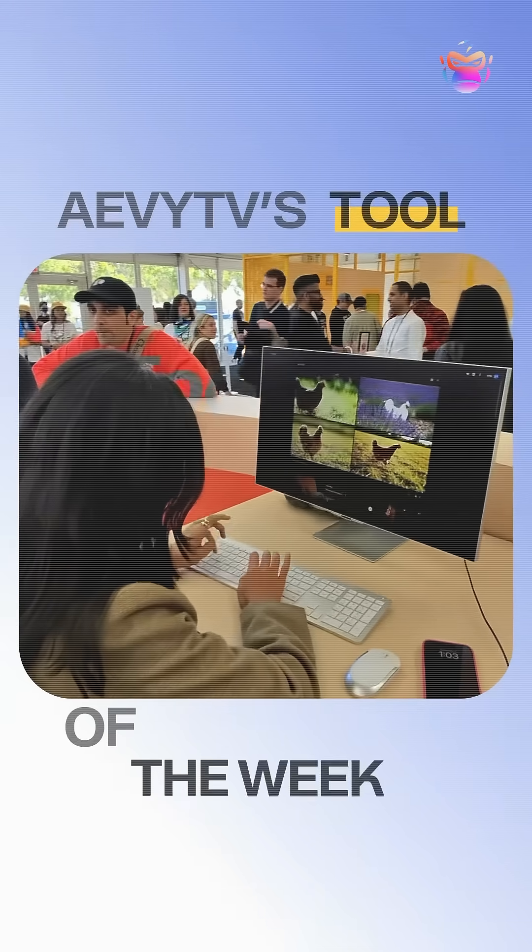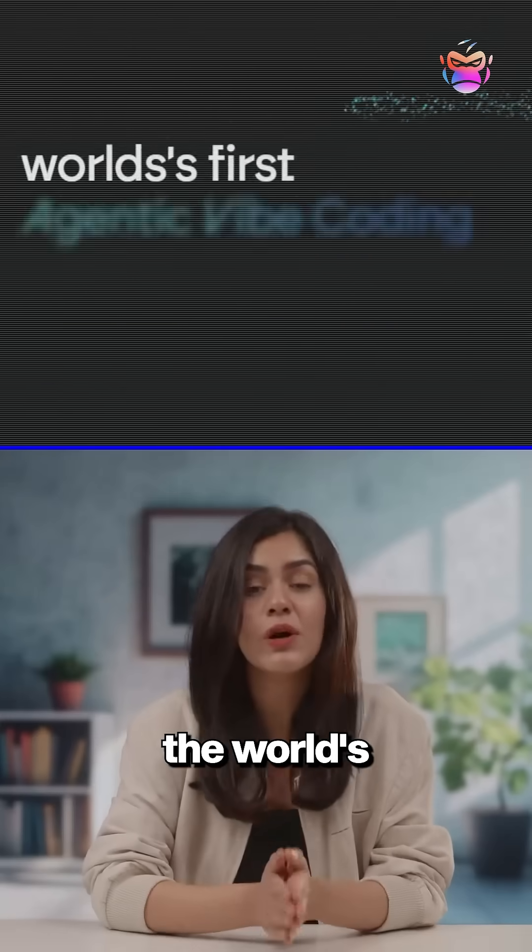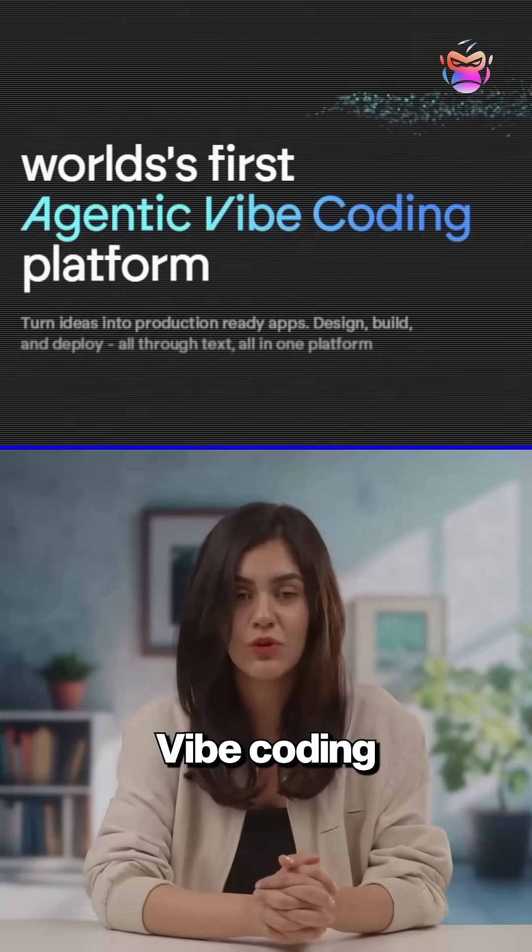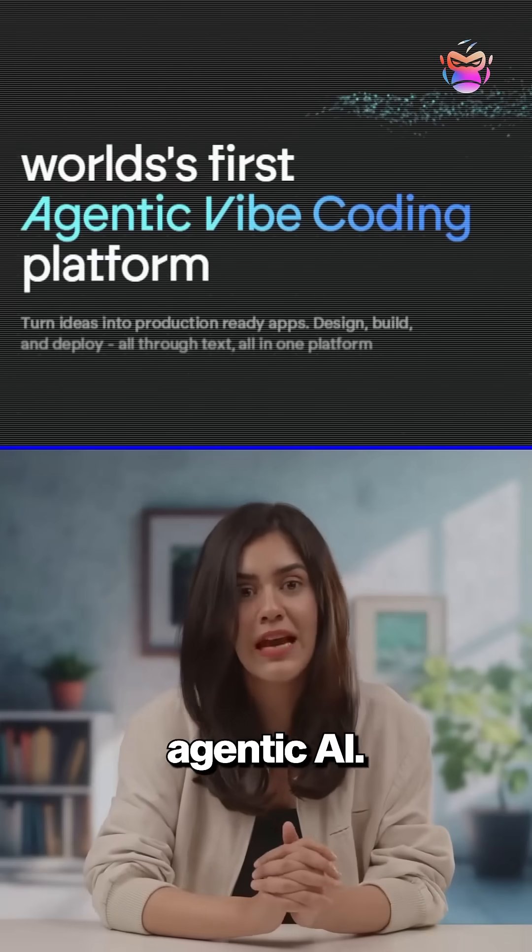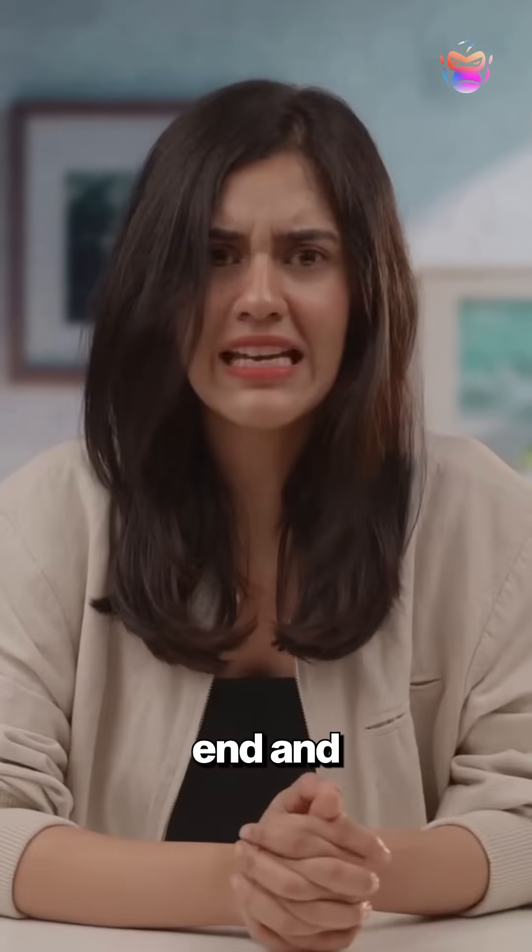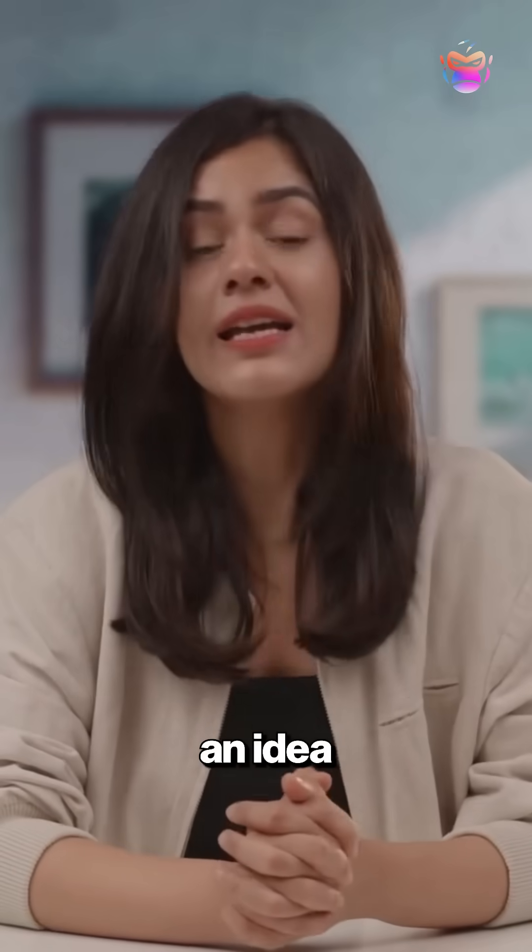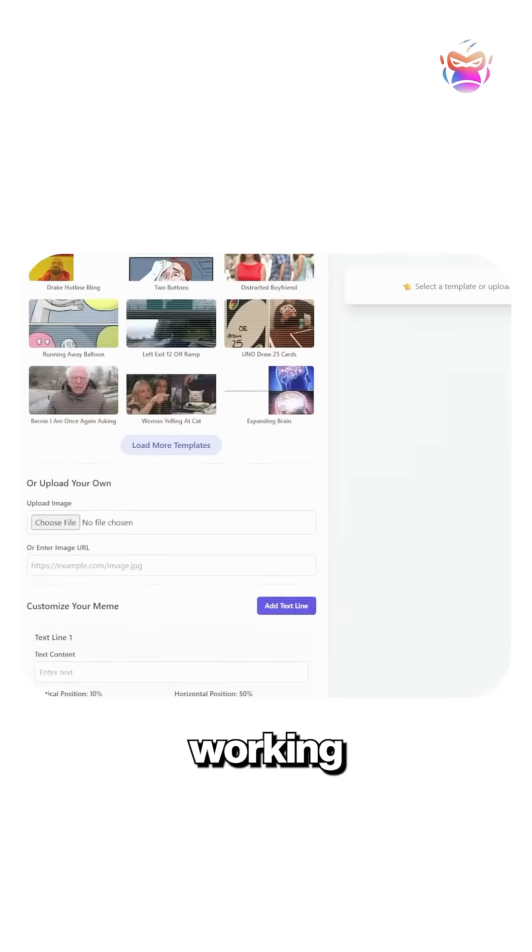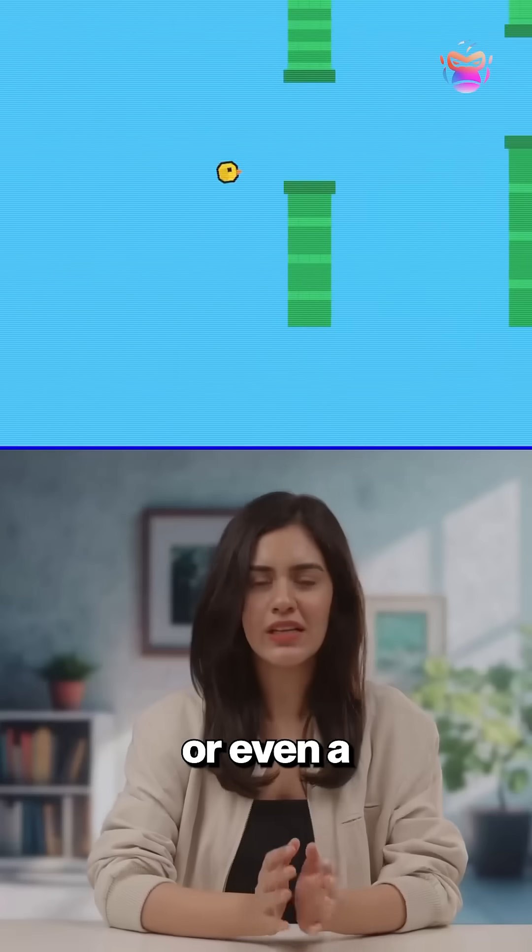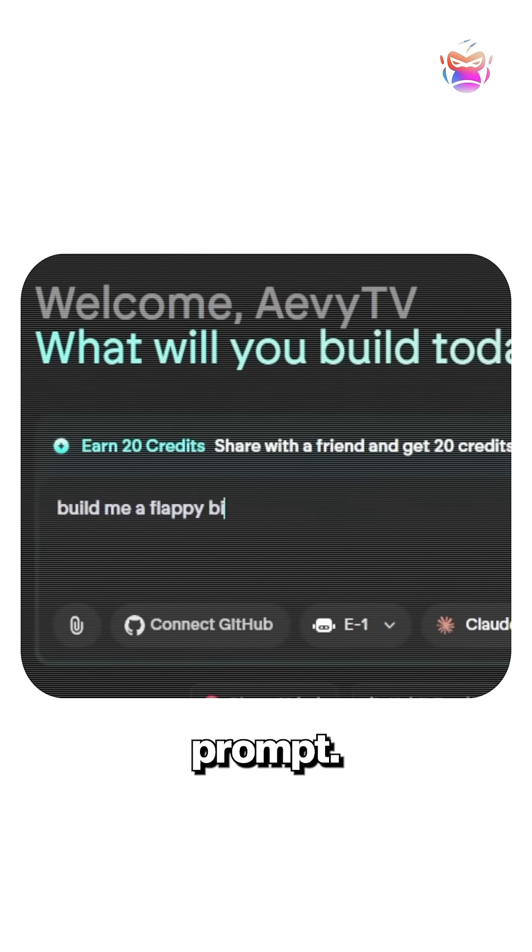Welcome back to AVTV's tool of the week. Today we're diving into Emergent, the world's first vibe coding platform with agentic AI. It builds the backend and the front so you can go from an idea to a fully working website, dashboard, or even a mobile app just from a prompt.